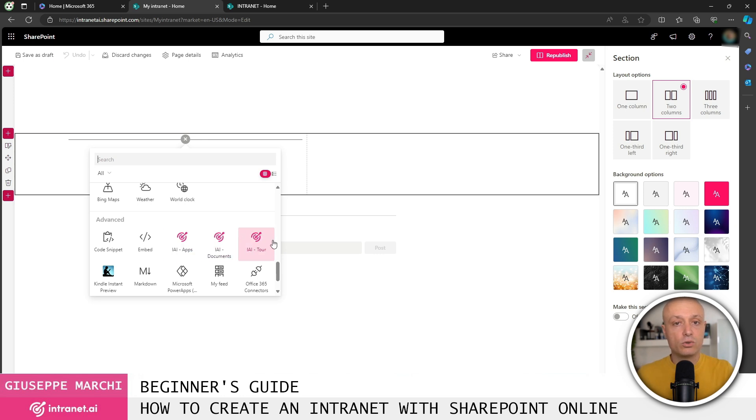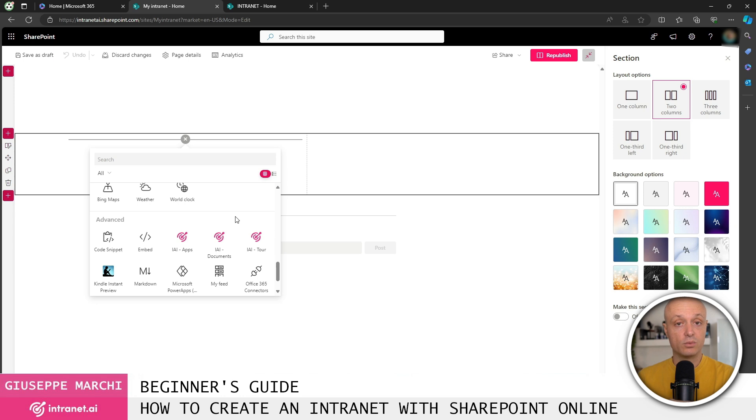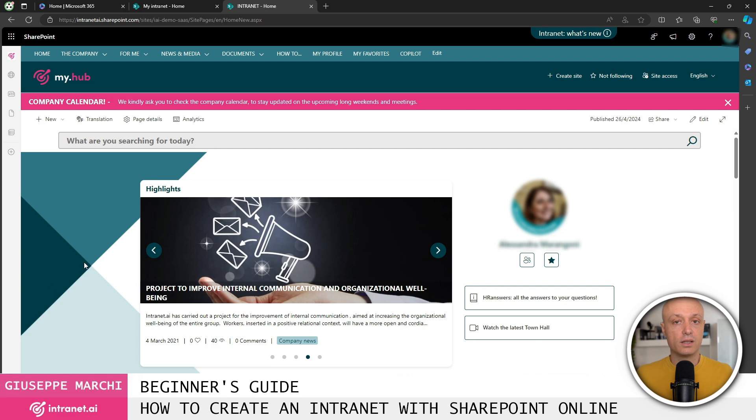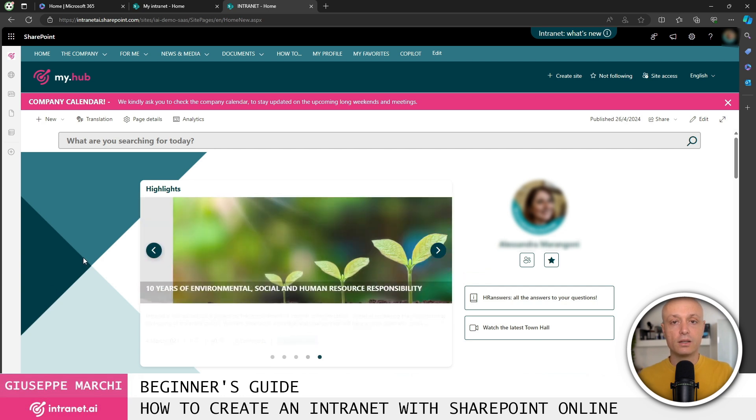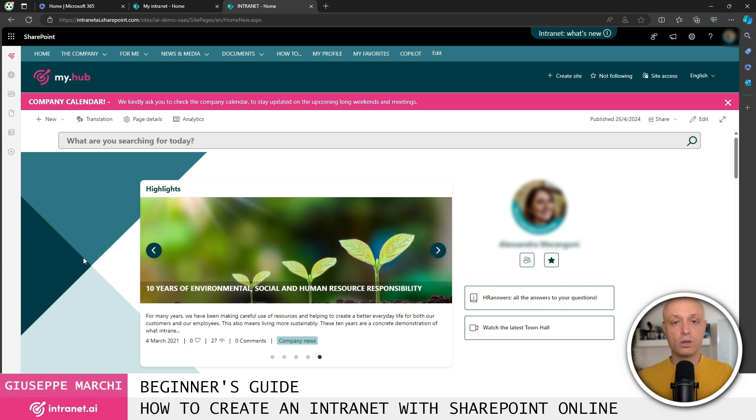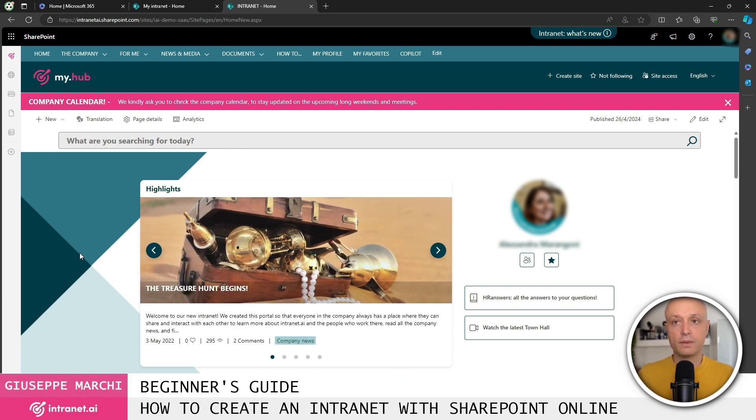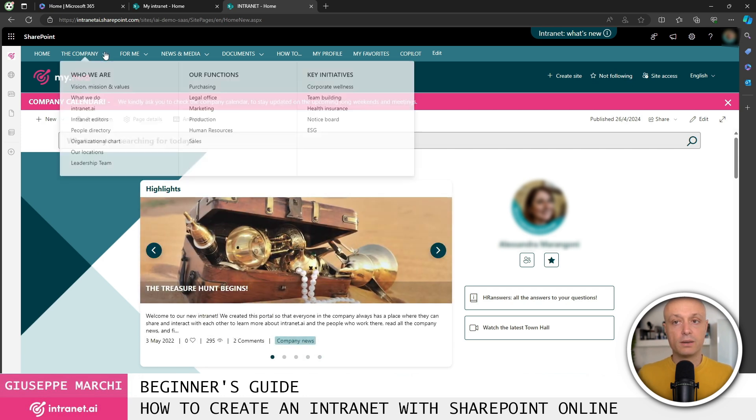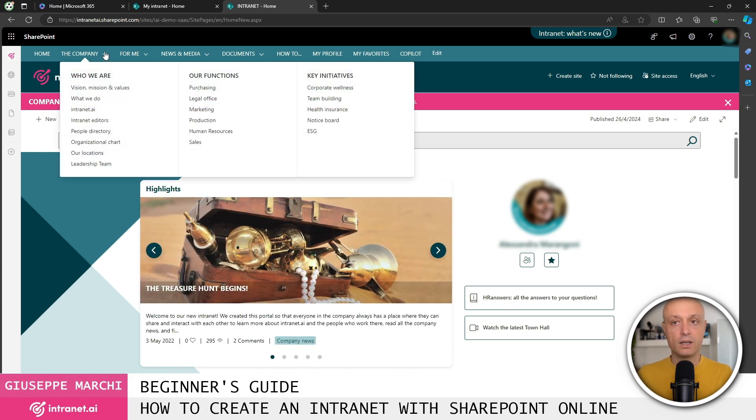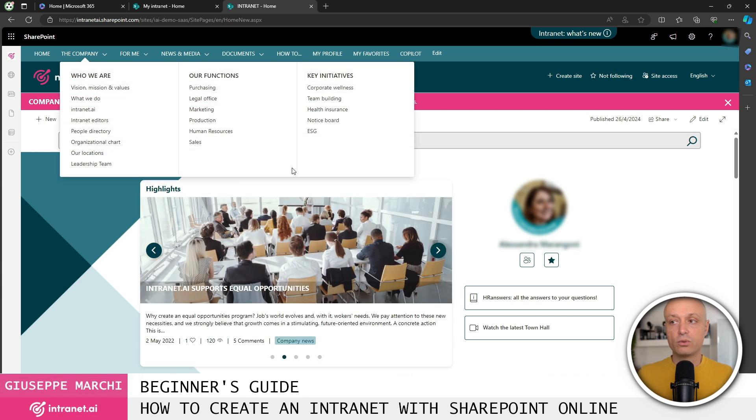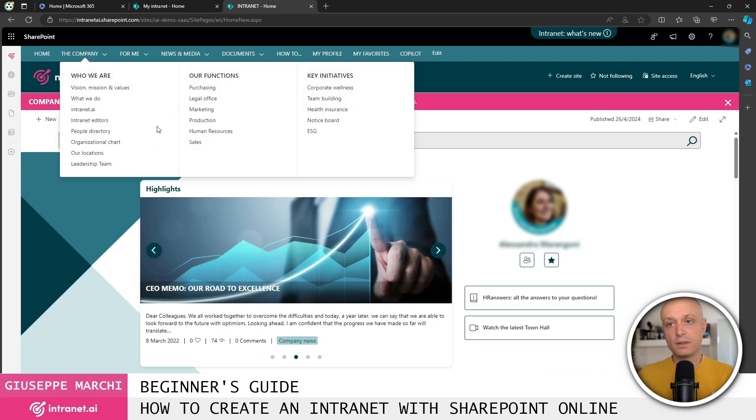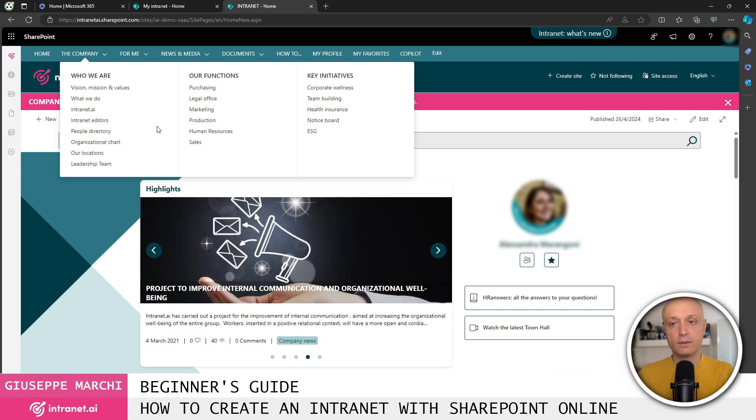Intranet AI is our solution for quickly creating an intranet portal on SharePoint Online with over 45 ready-to-use components. So they allow us to create an intranet like this. What you see is the intranet that follows all the best practices we recommend to our clients, in terms of navigation, providing access to information that explains what the company does, its values, its mission, and all the useful information for everyone.